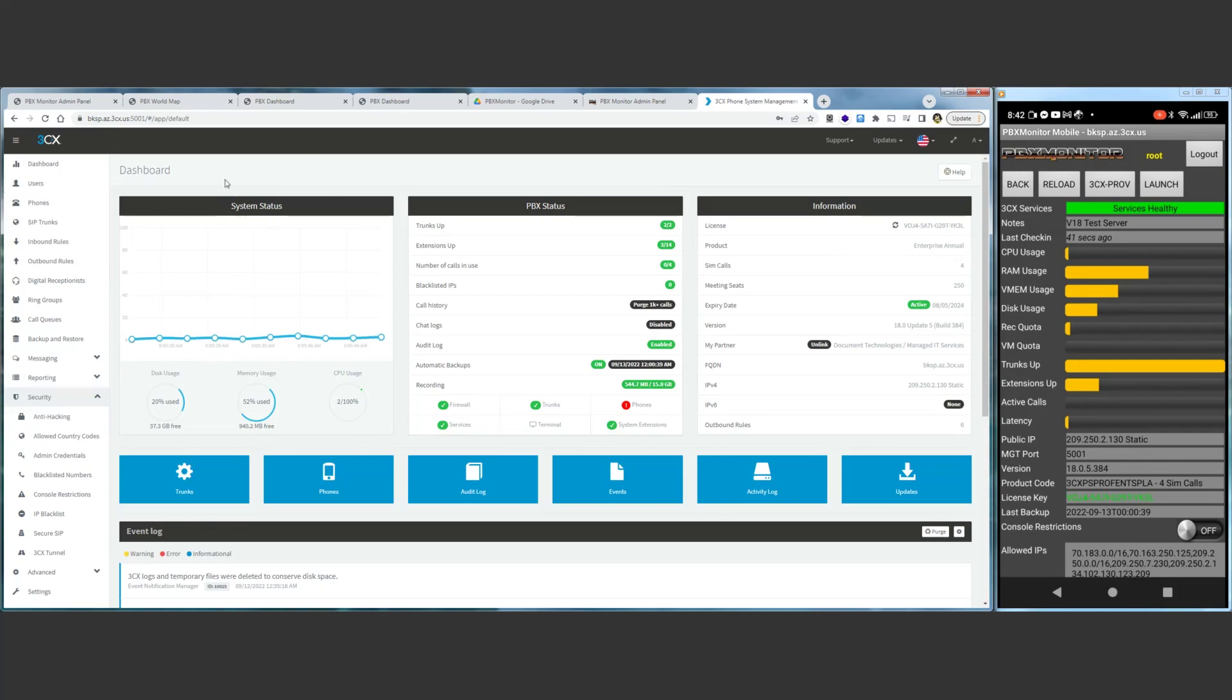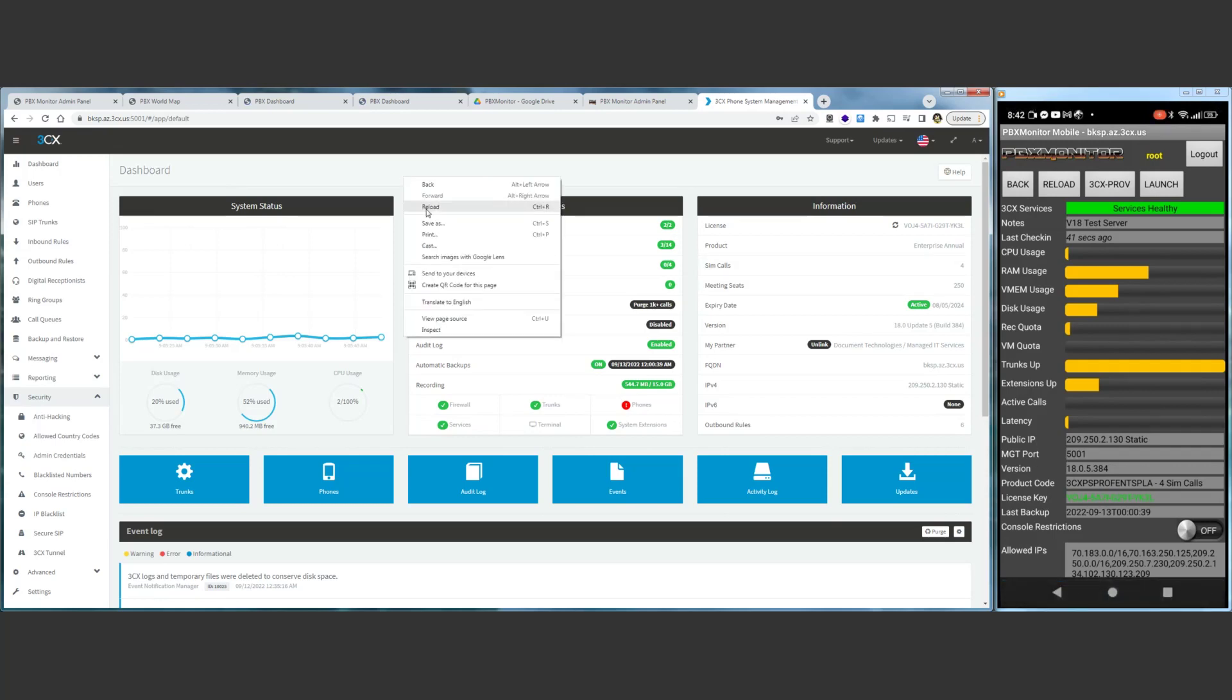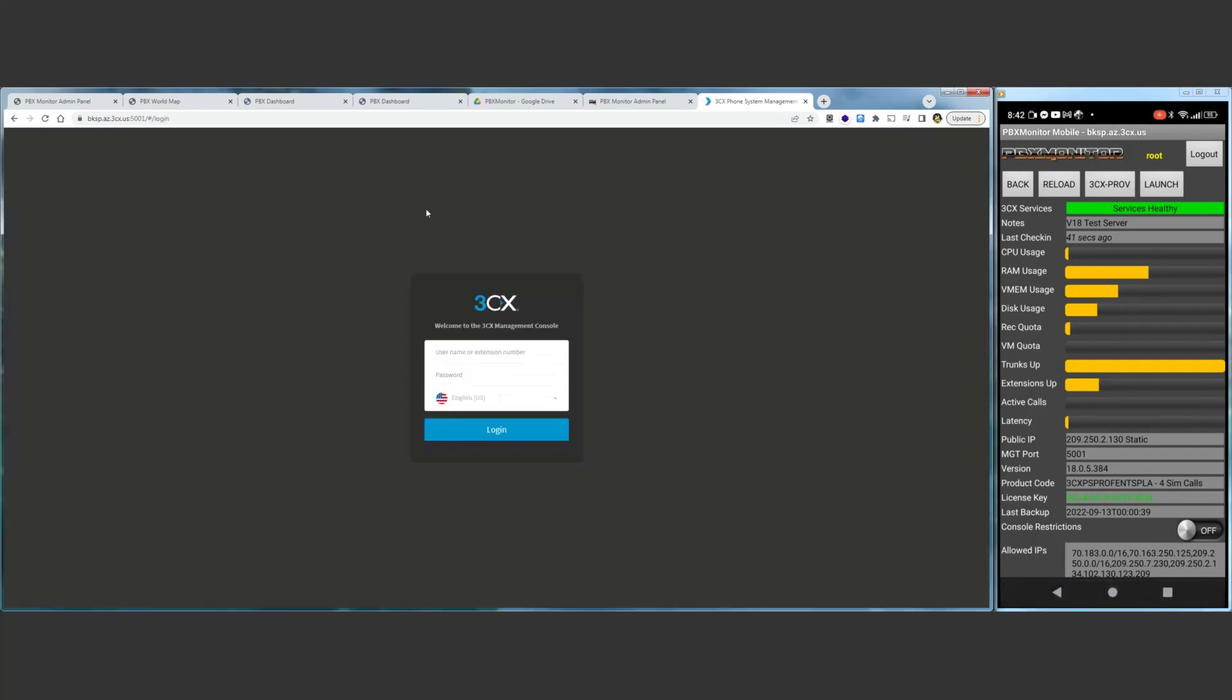When we're done, we simply turn it back on from our mobile phone, just clicking that button again, and we've been locked out.